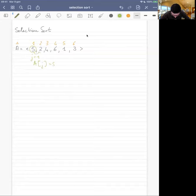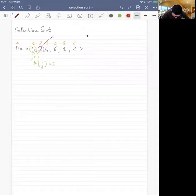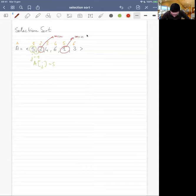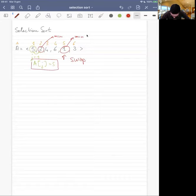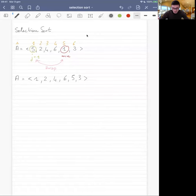Five is compared to two — is two smaller than five? Yes, so two becomes the new minimum, shown in red. We go on and check if four is smaller than two — no. Six — no. One — yes, so one is the new minimum. Then we check three — is three smaller than one? No. So we get one, and at this point we do a swap: we swap A of J, which is five, with A_min, which is one.